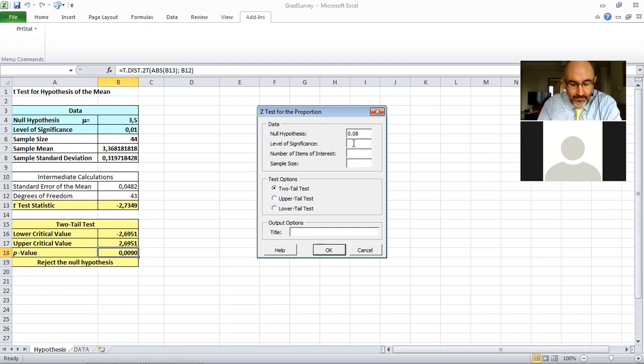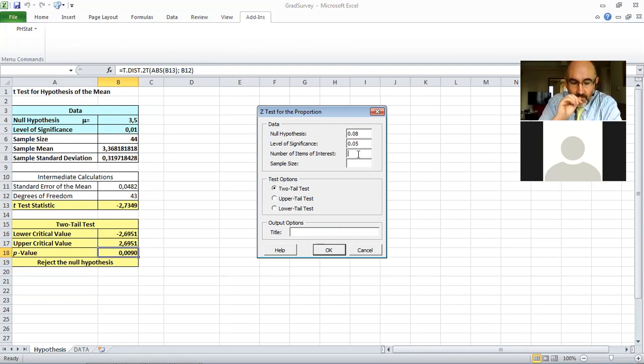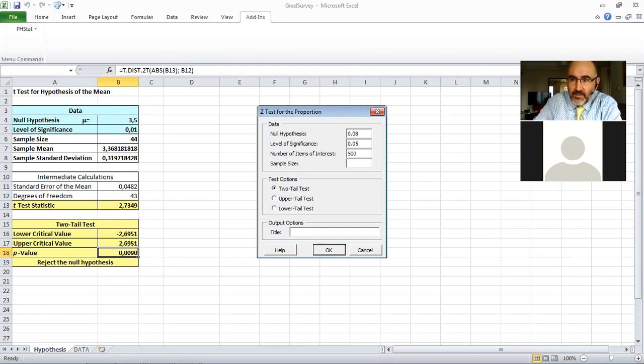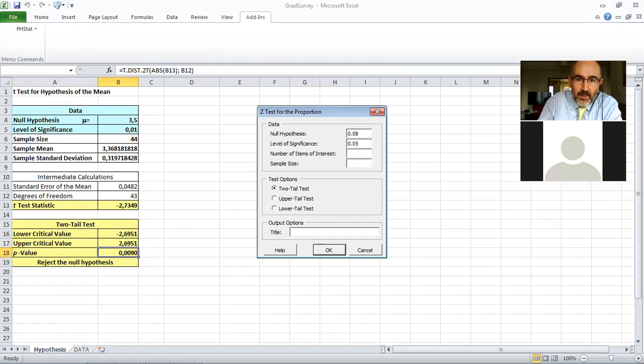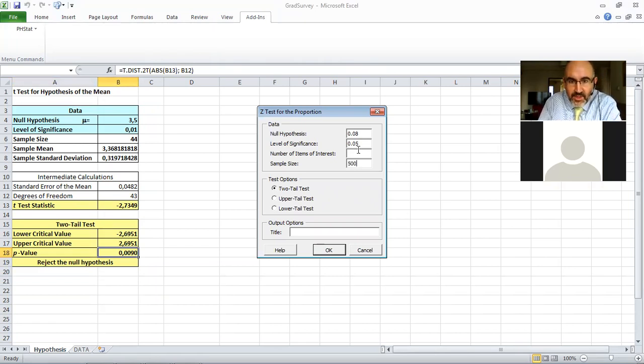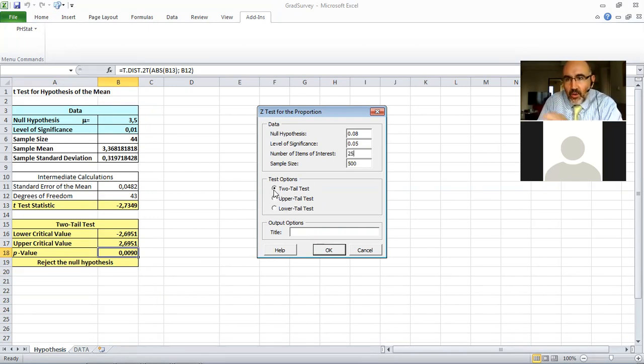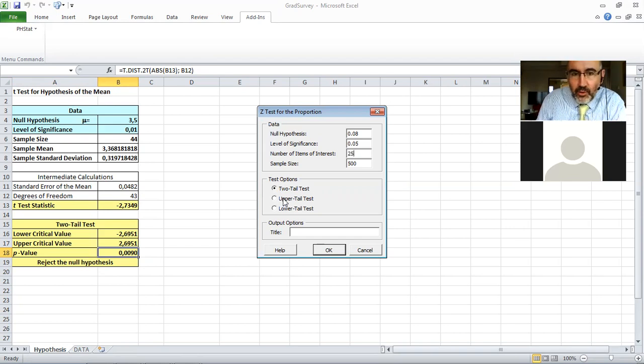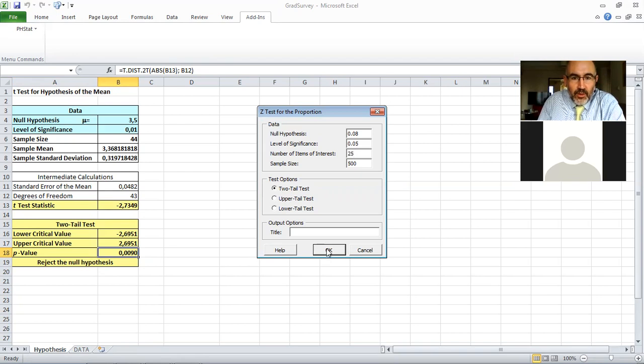Let's do again the example given in our slides where the company claims to receive an 8% response from sending a catalog. We use a level of significance of 0.05, and we have 500, a sample of 500. We received 25 responses from this sample, and we constructed a two-tail test, but we could try all the different versions of course.